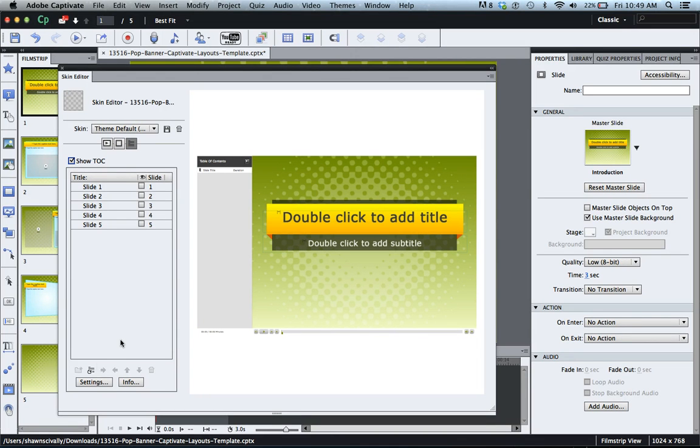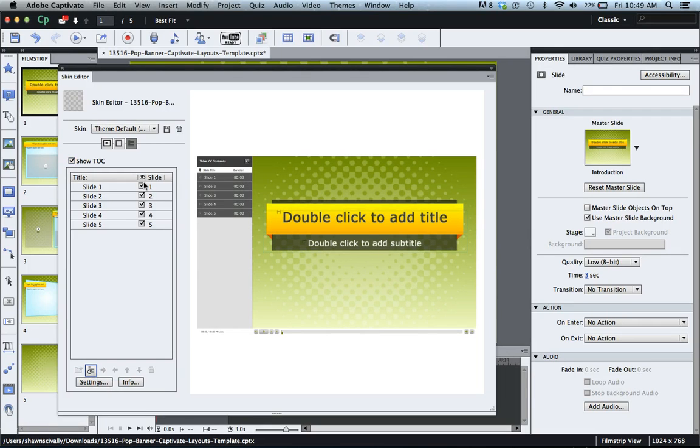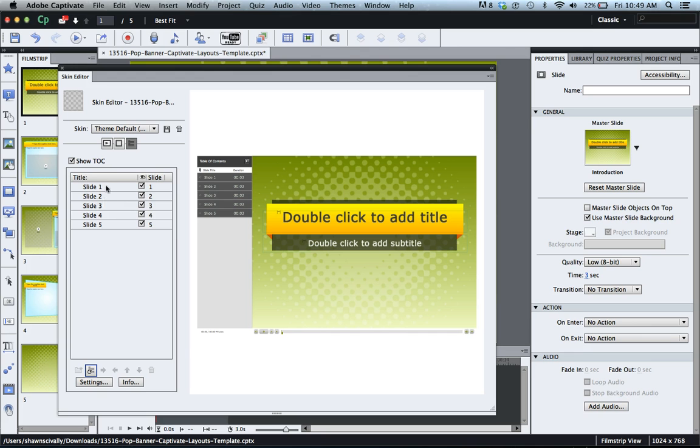The next thing you want to do is use this reset TOC button at the bottom here. If you click that it automatically checks all of your slides that are in your project and it gives it the name if there is a name on each slide.